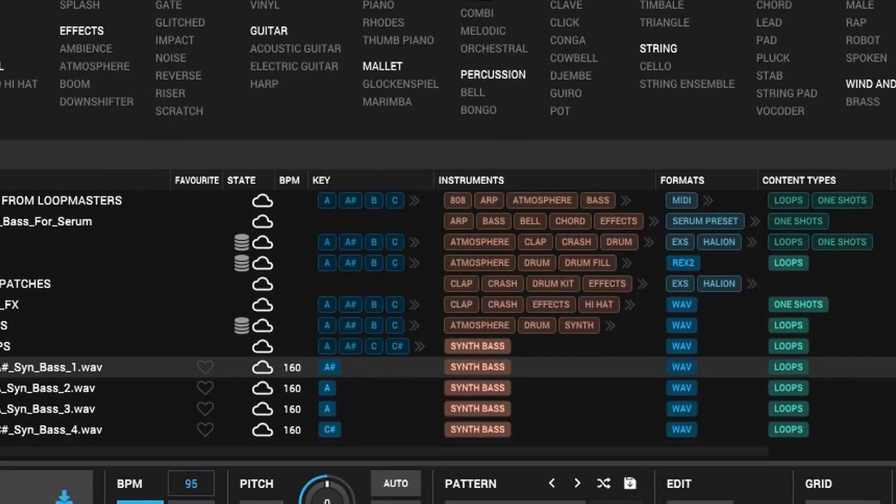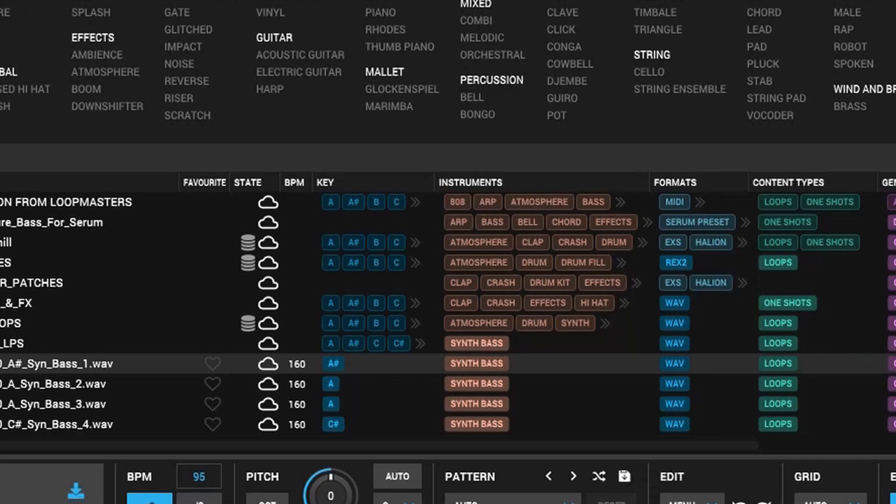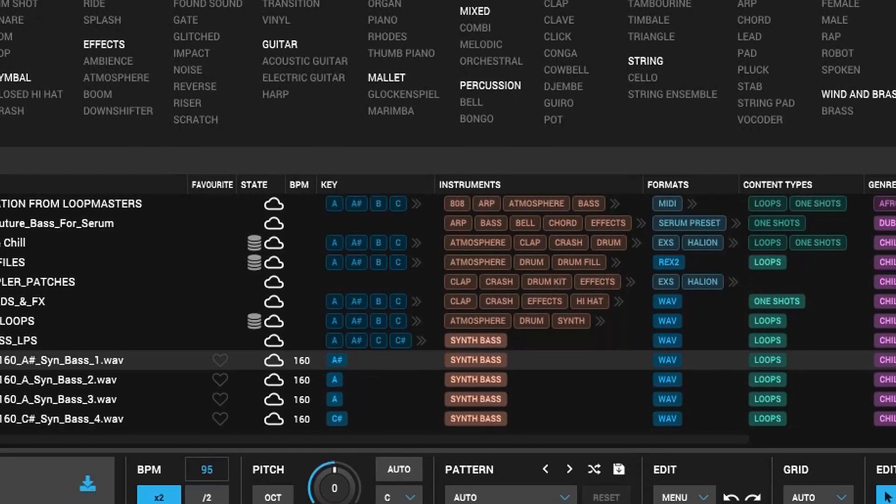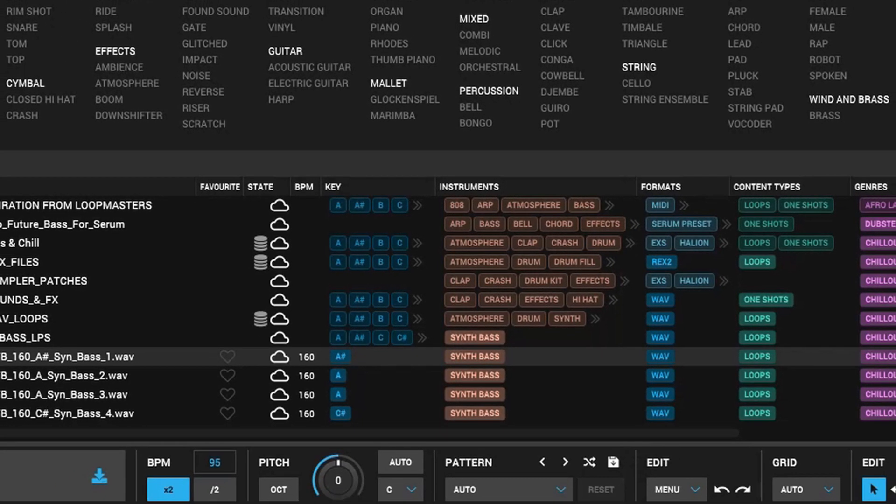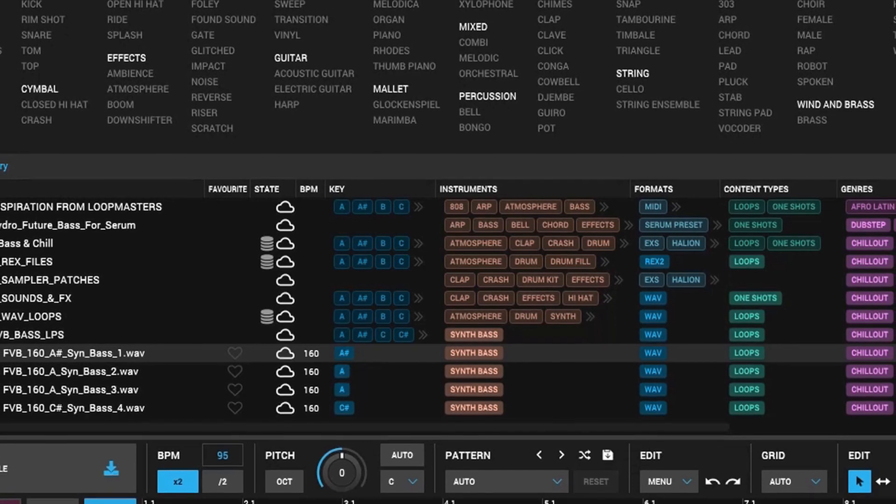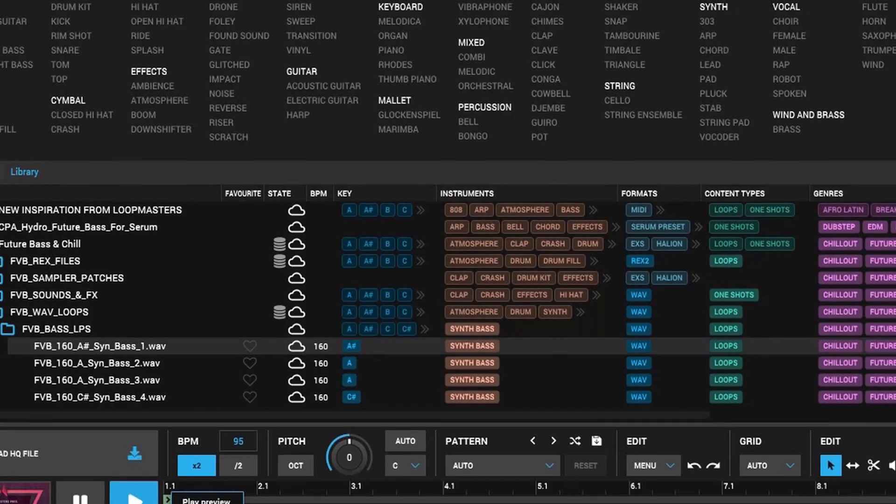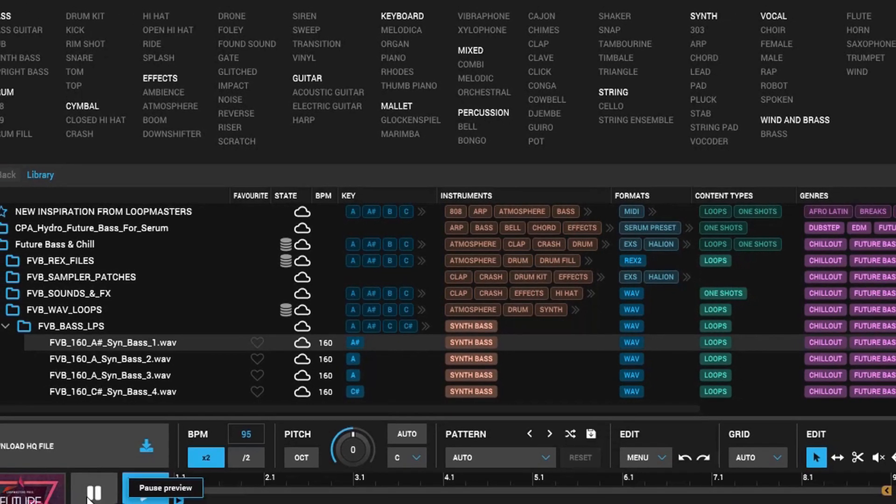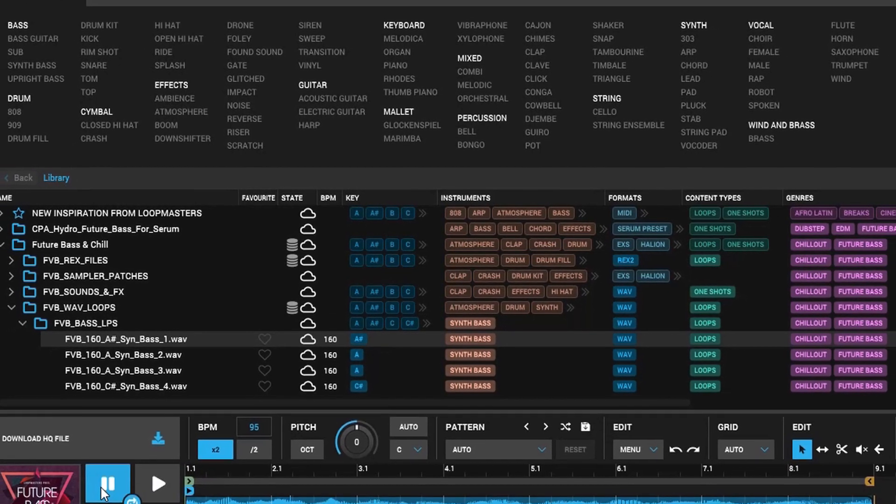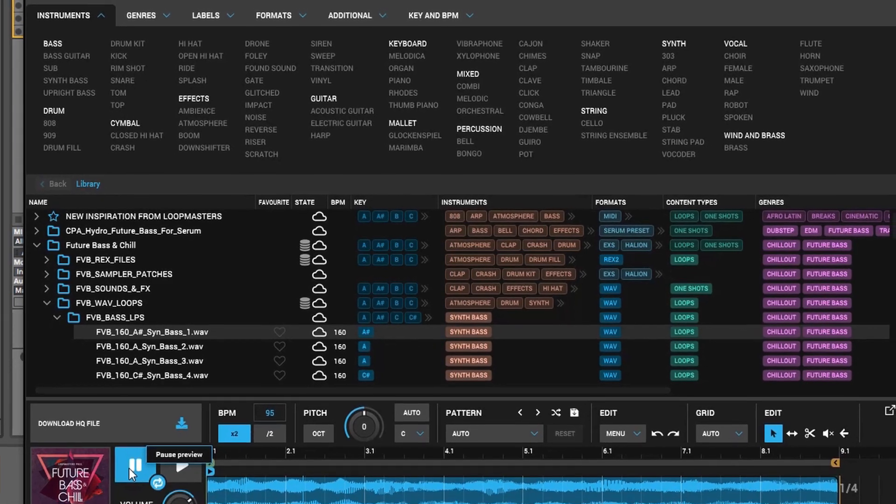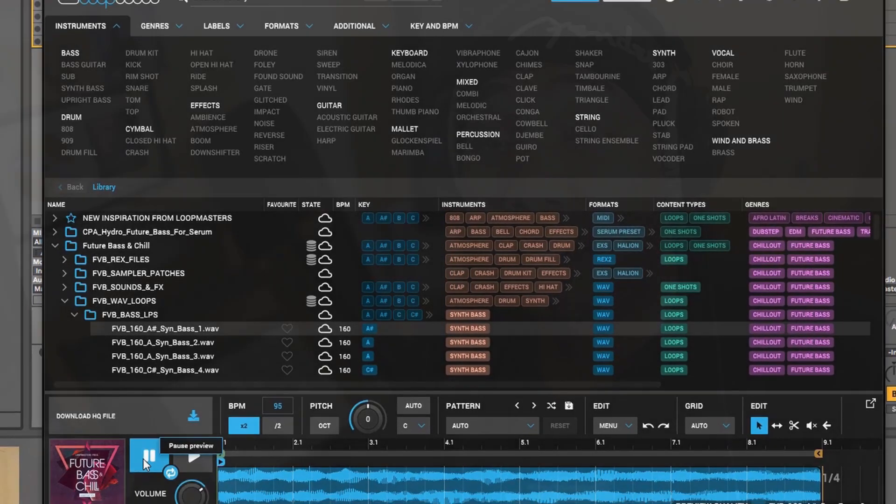So you can do some cool stuff as far as editing and taking stuff out of loops and whatever you want. And then you can drag the process version into your DAW after you are done.